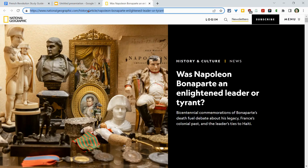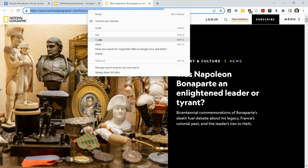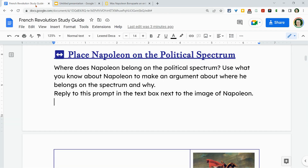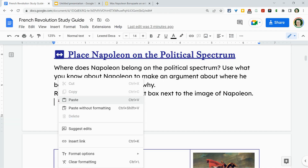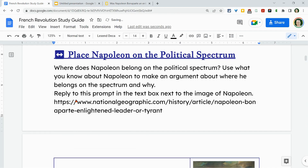I'm going to go up to the URL, I'm going to click copy, and I will then paste it in my Google Doc.